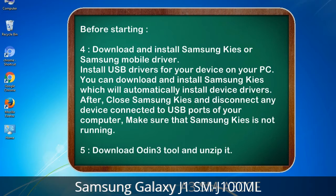You can download and install Samsung Kies, which will automatically install device drivers. After that, close Samsung Kies and disconnect any device connected to the USB ports of your computer. Make sure Samsung Kies is not running. 5. Download the Odin 3 tool and unzip it.